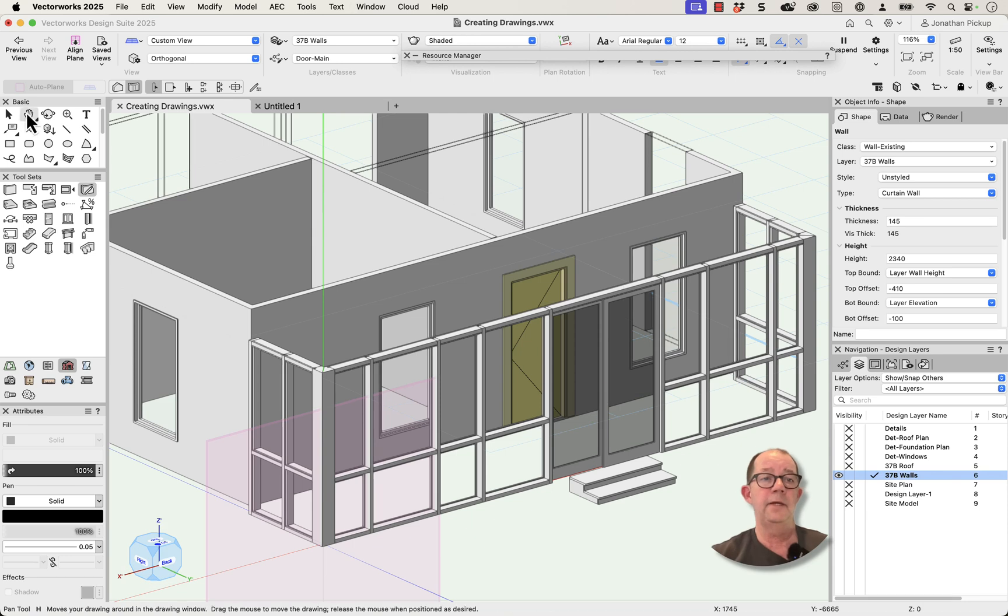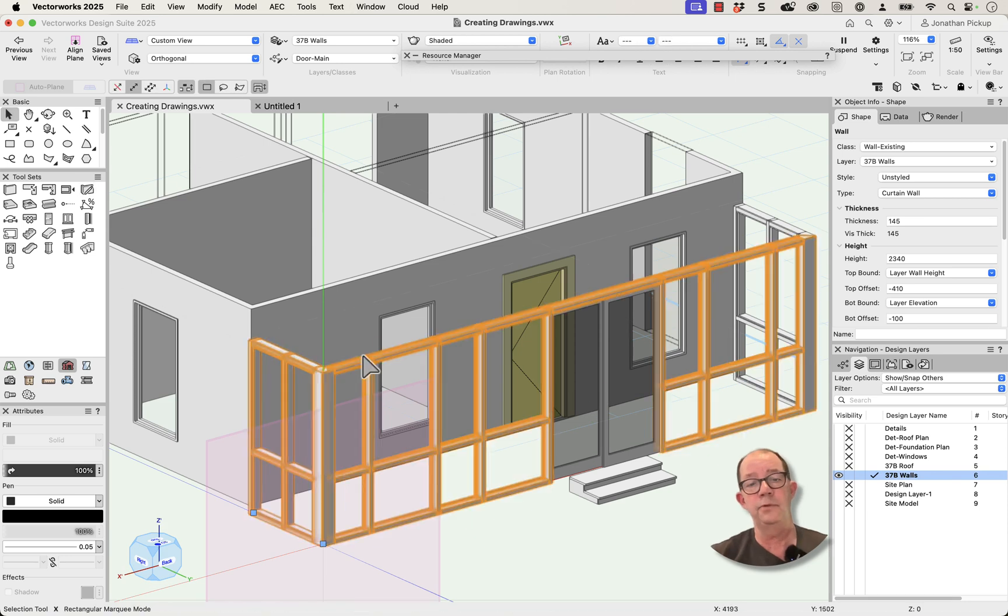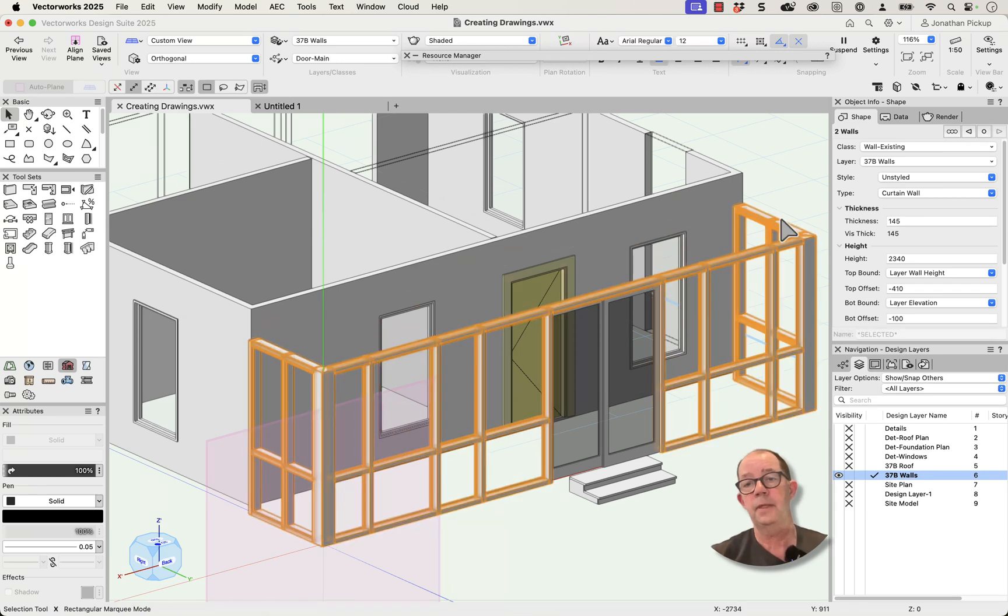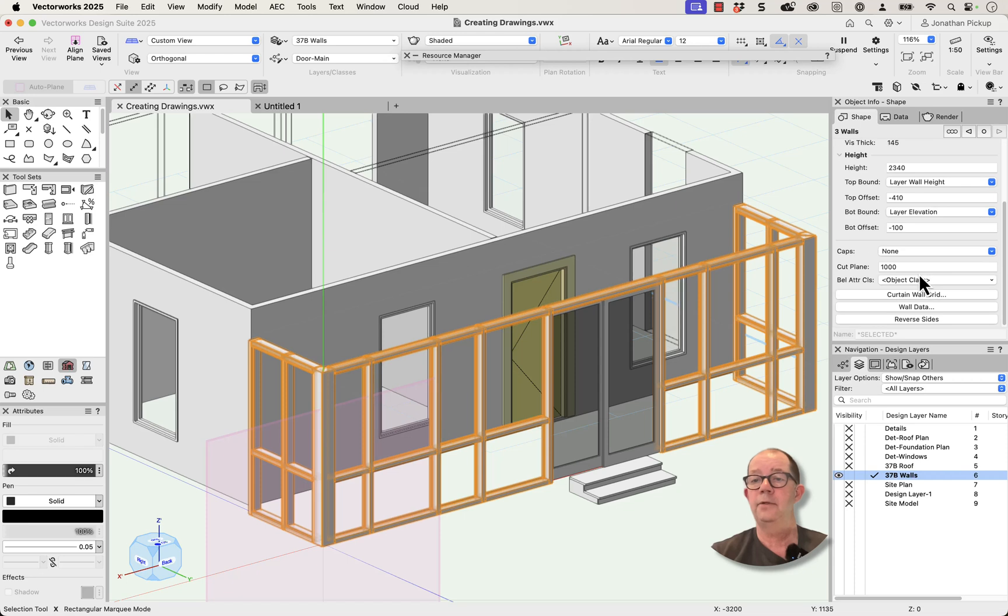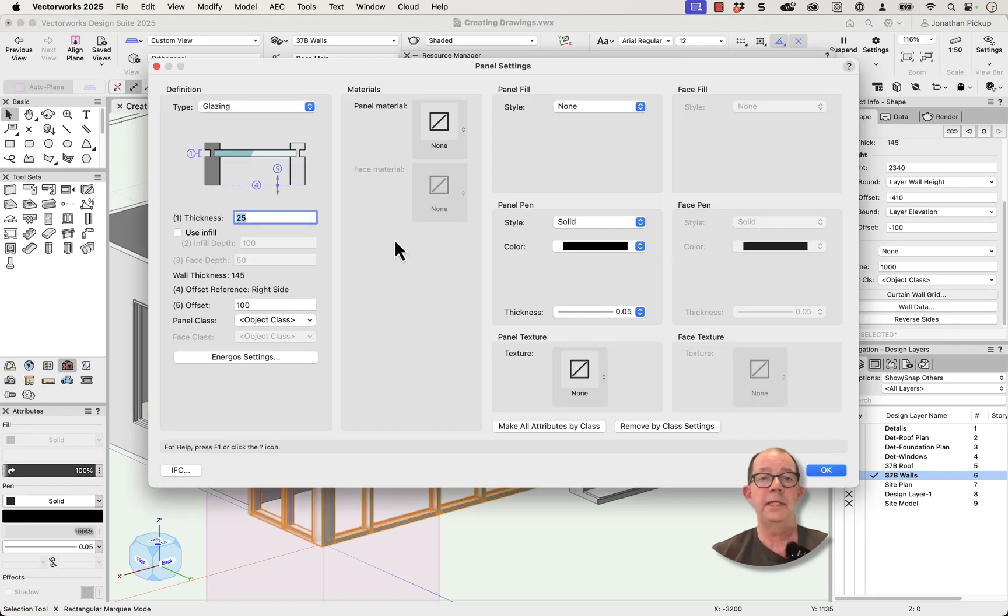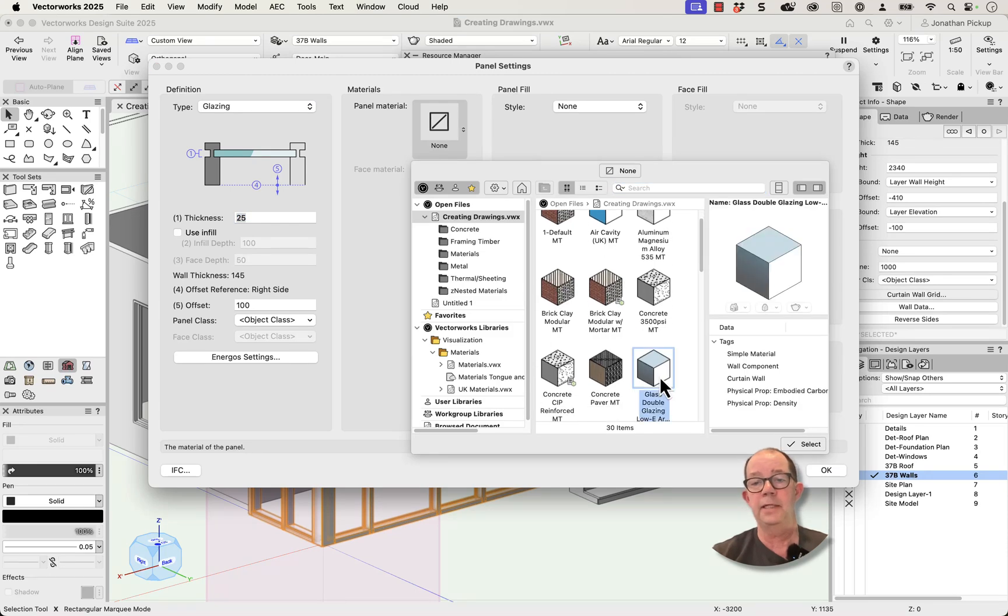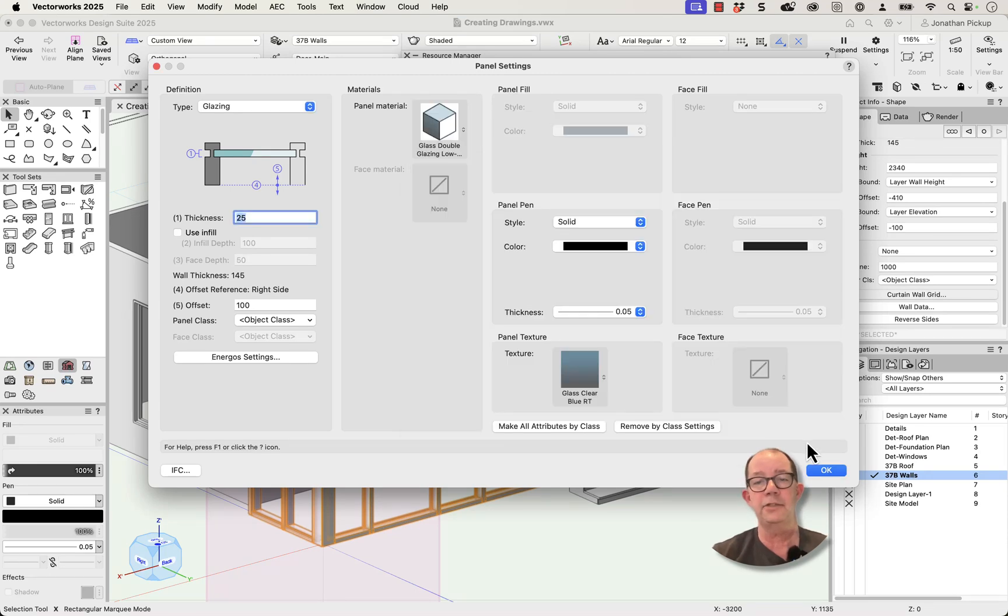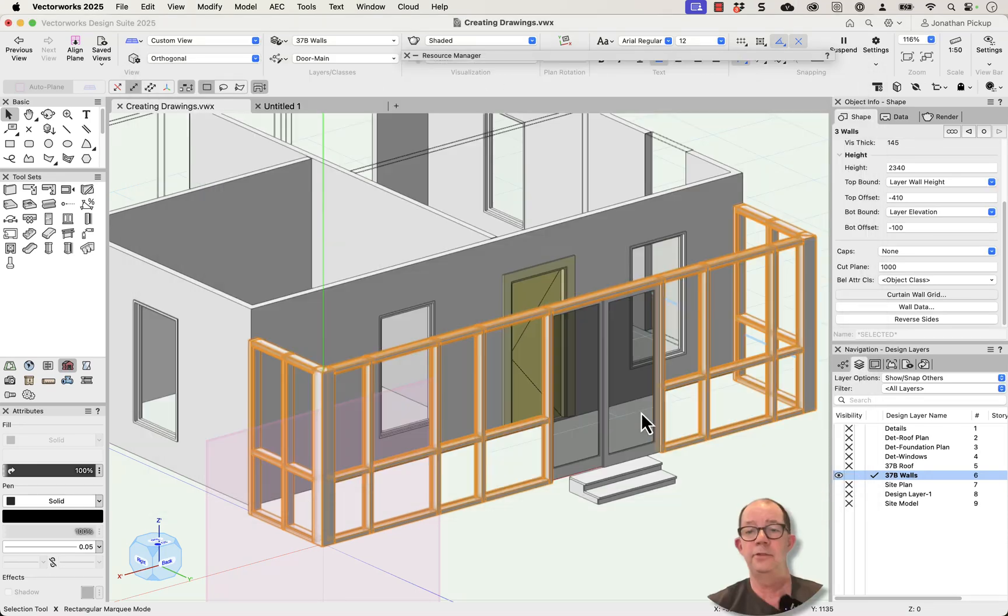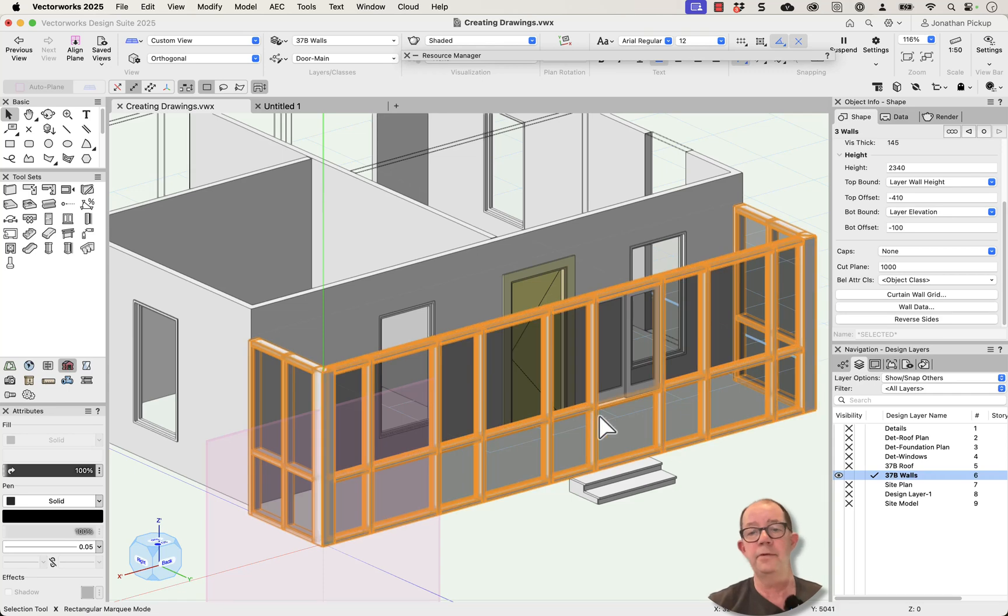I can now go back and select my walls. Let's have a look at my curtain wall grid. I want my panel settings. I want my panel material to be, I've got this glass here. There's low E glass. I've changed the texture slightly. Not so transparent. And there it is there.